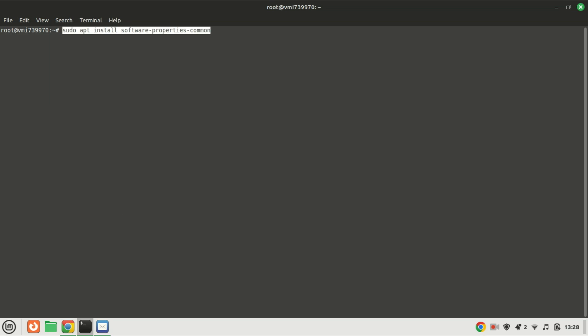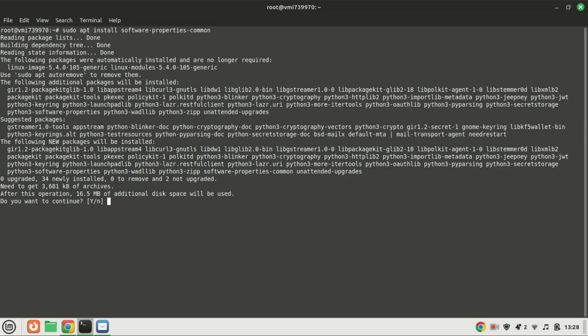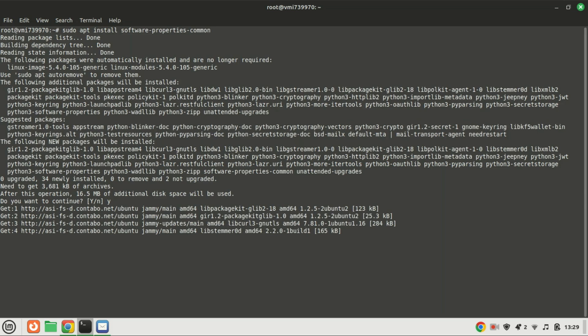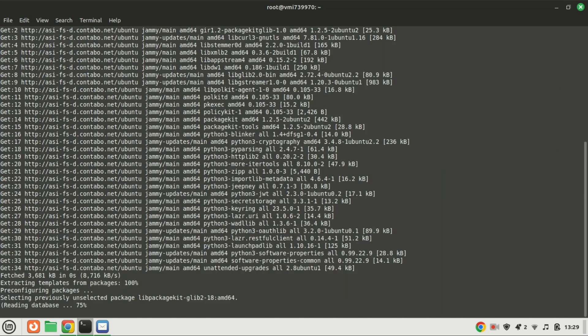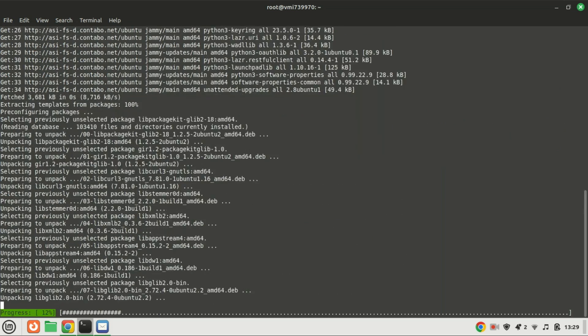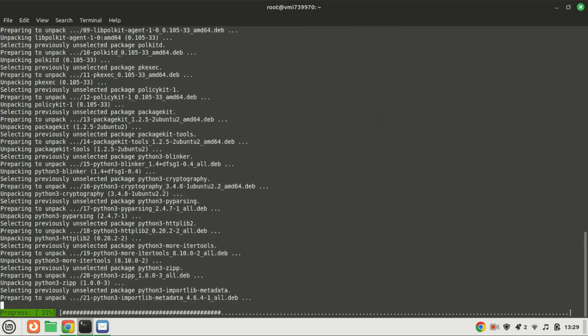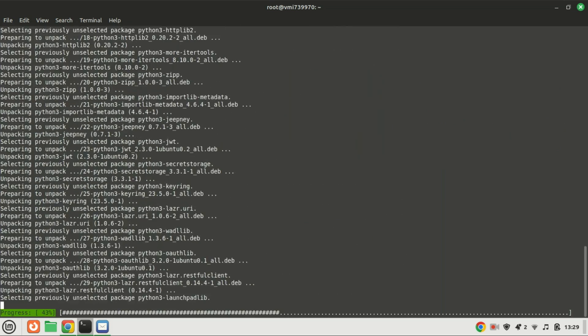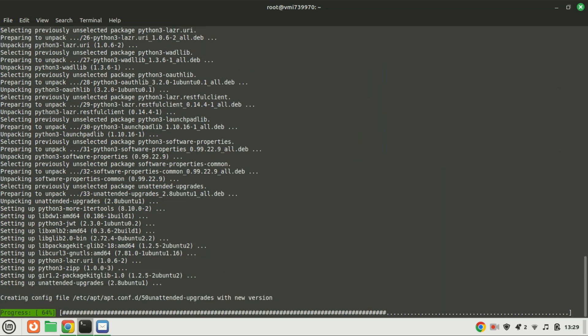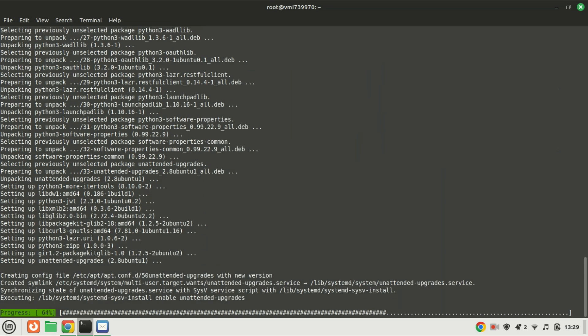To access the latest Python versions beyond what's available in the default Ubuntu Linux repository, we'll utilize a third-party repository. Specifically, we'll add the well-known DeadSnakes PPA. This PPA not only provides access to newer Python versions but also offers older ones, ensuring flexibility in your Python environment.